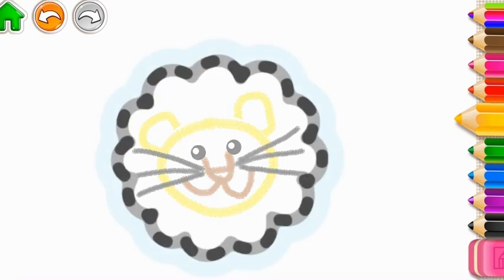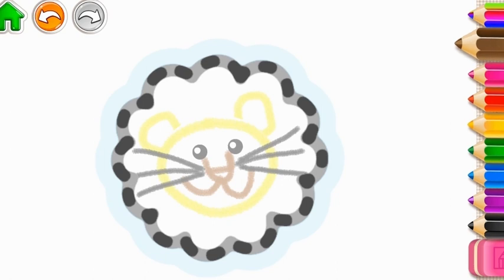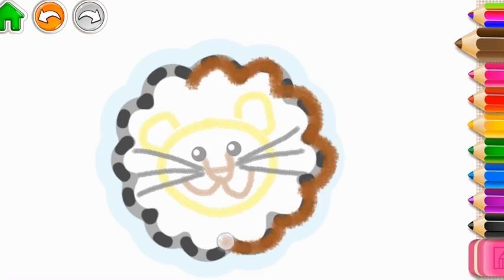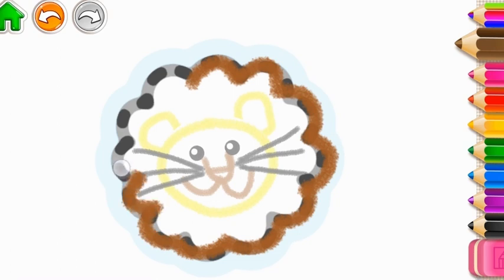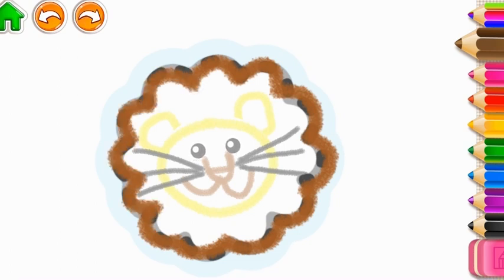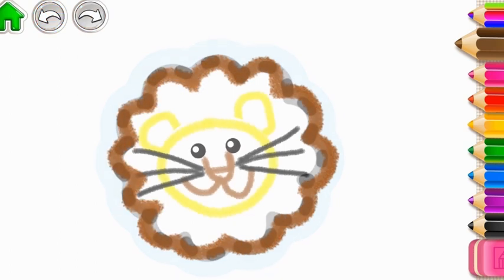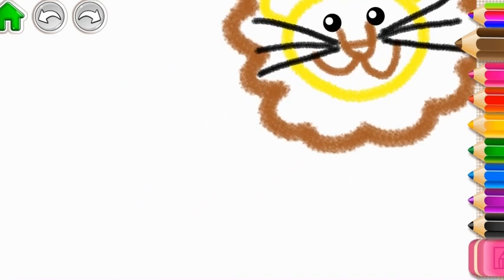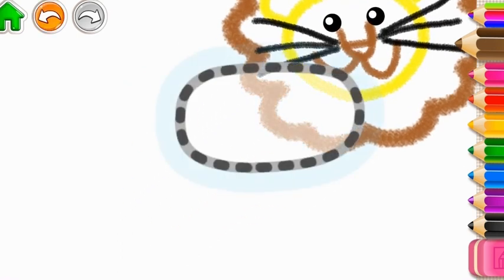Let's draw its magnificent mane. Brown. Nice one!